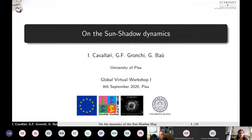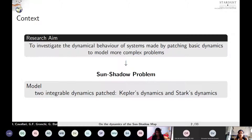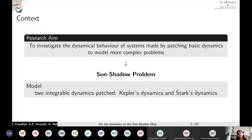Good morning everyone and thank you for attending this presentation about research currently underway developed with Professor Gronki and Giulio Bau. The research is about an alternative application of a very classical method, the patch-conics approximation, which is typically used for the design of interplanetary trajectories. Our goal is to investigate whether it is possible to exploit a similar technique consisting in patching basic dynamics in order to model more complex problems — specifically, the short period evolution of near-Earth satellites moving under the gravitational influence of the Earth and the solar radiation pressure, taking into account the effects of the Earth's shadow.